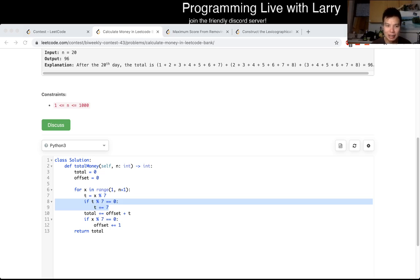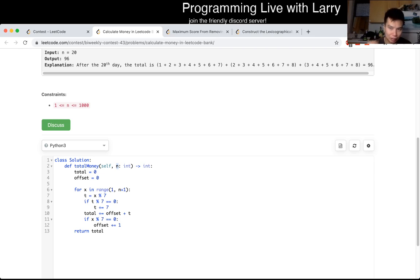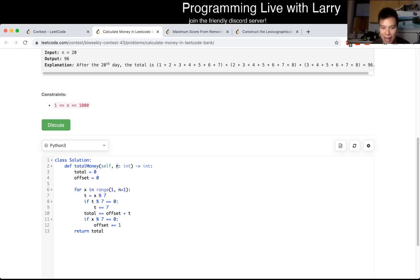This is obviously going to be O of n, where n is the input, which is not quite linear in the size of the input — in constant time, so this is technically exponential in the size of the input. But that's what I have for this problem. It is easy, so it's a good warm-up.